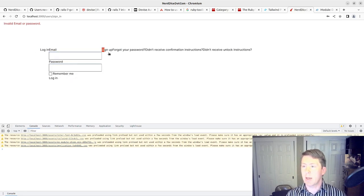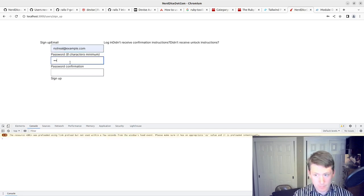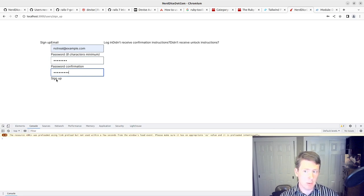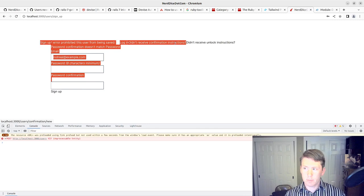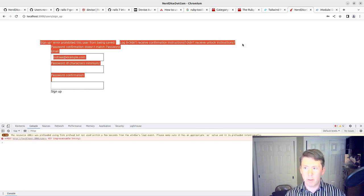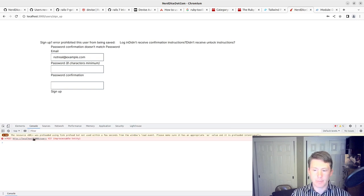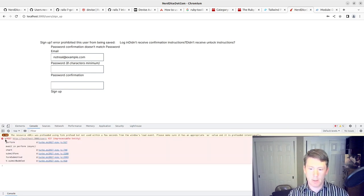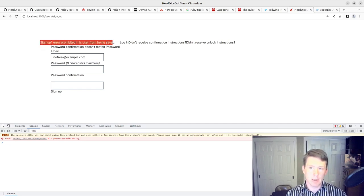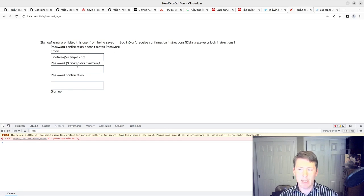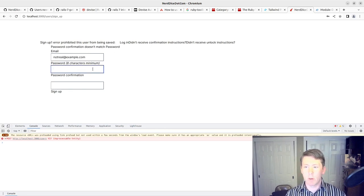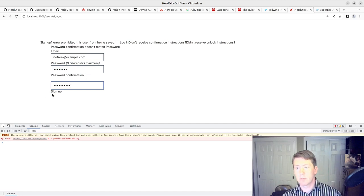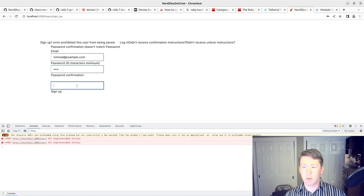Let's go back and sign up. I'll do it with a non-matching password. So that's just a matter of needing to style the view, but that is failure working there. And you can see we got back unprocessable entity, which is actually how we want this to behave.